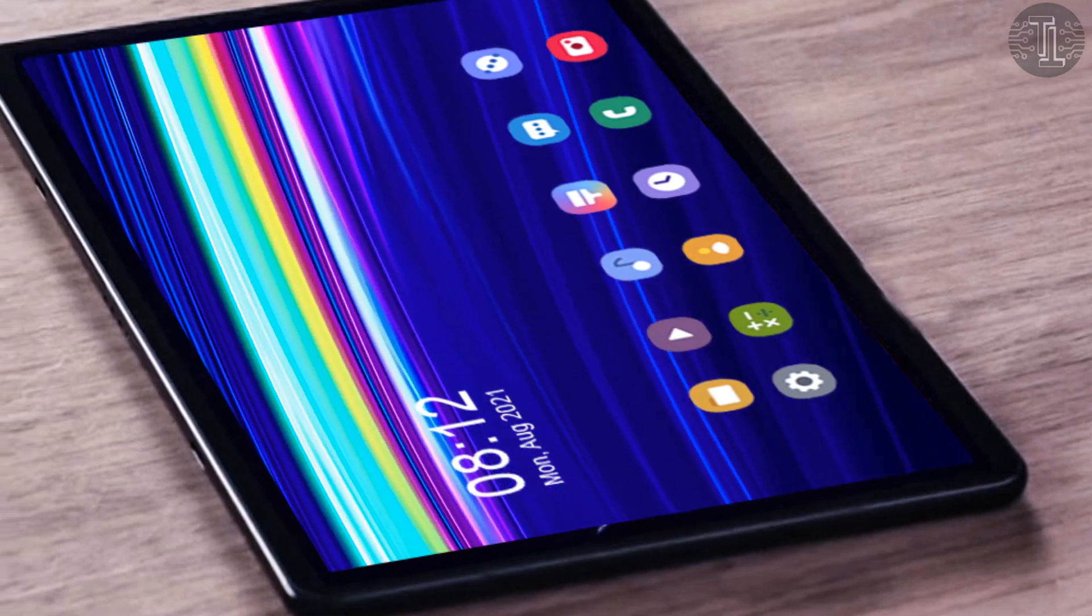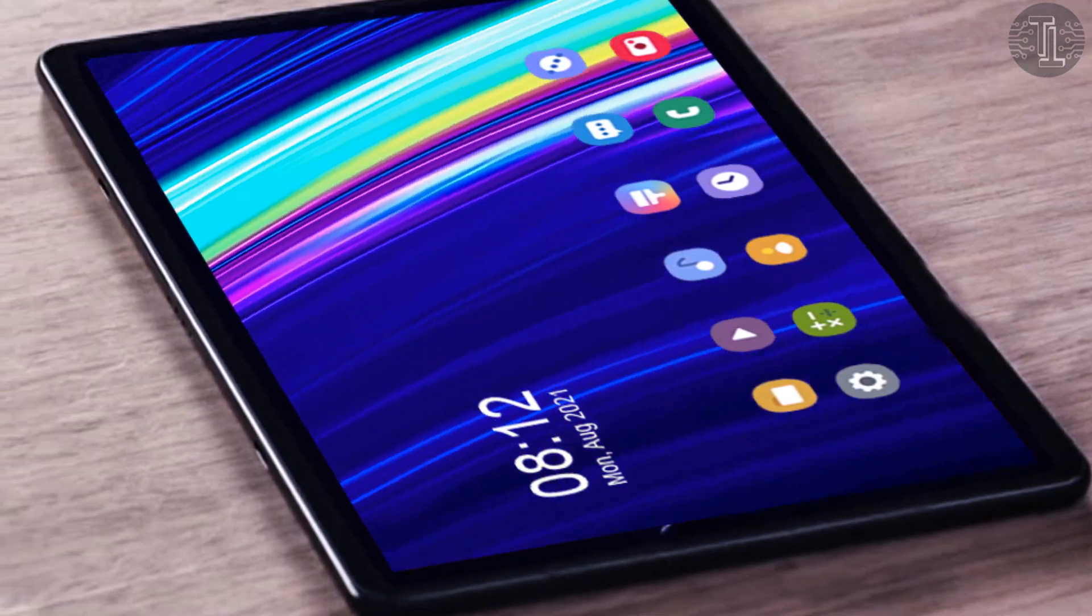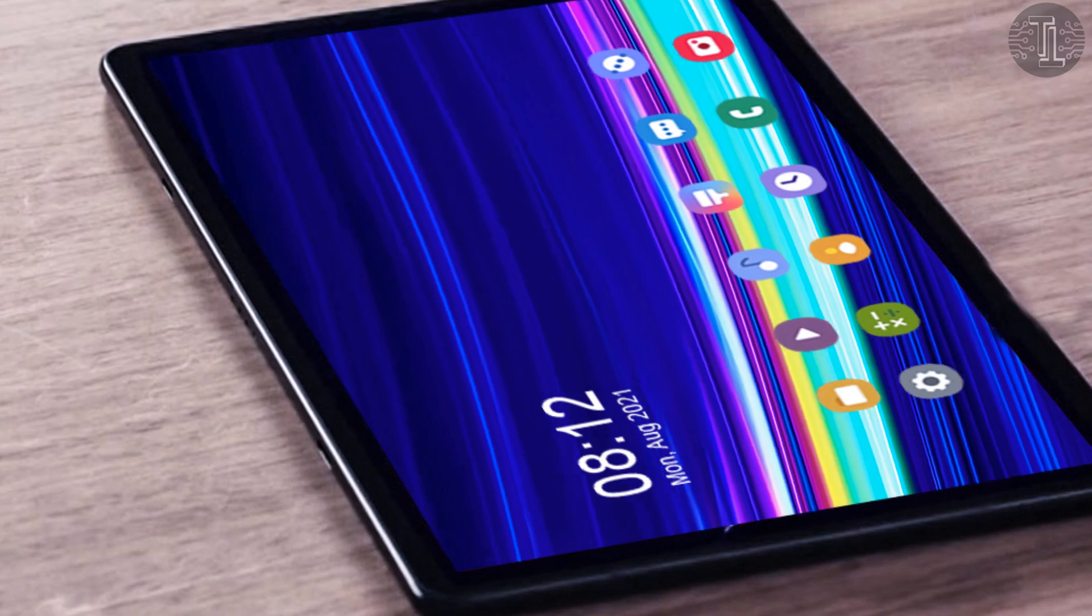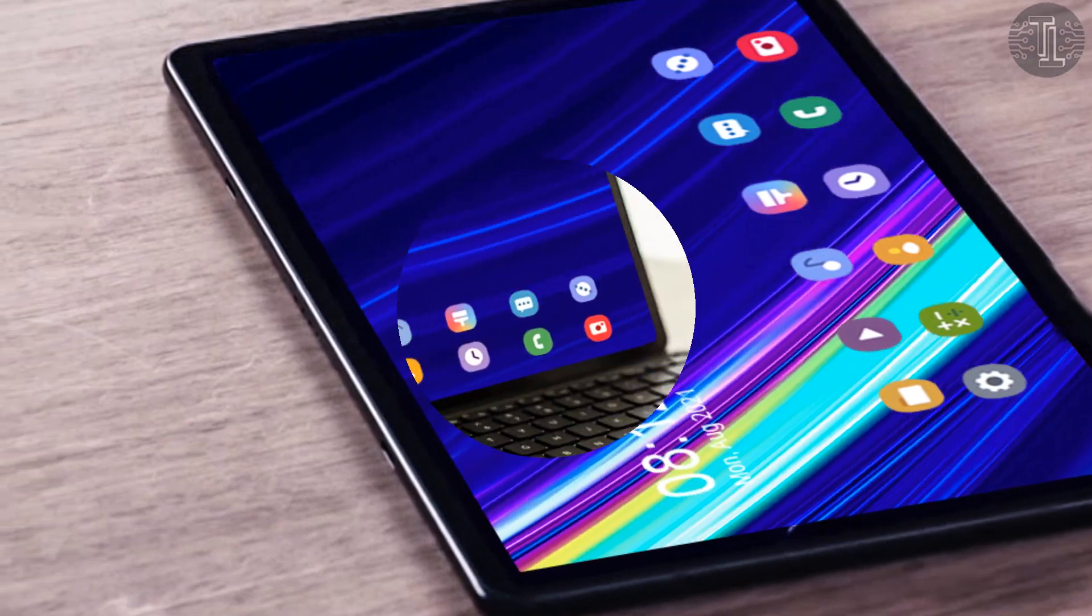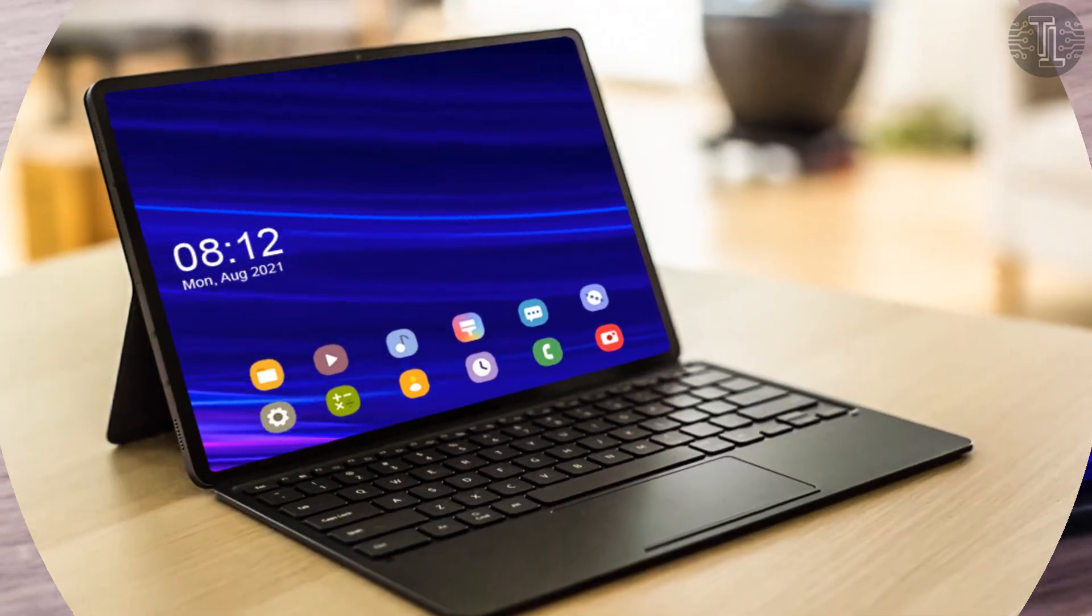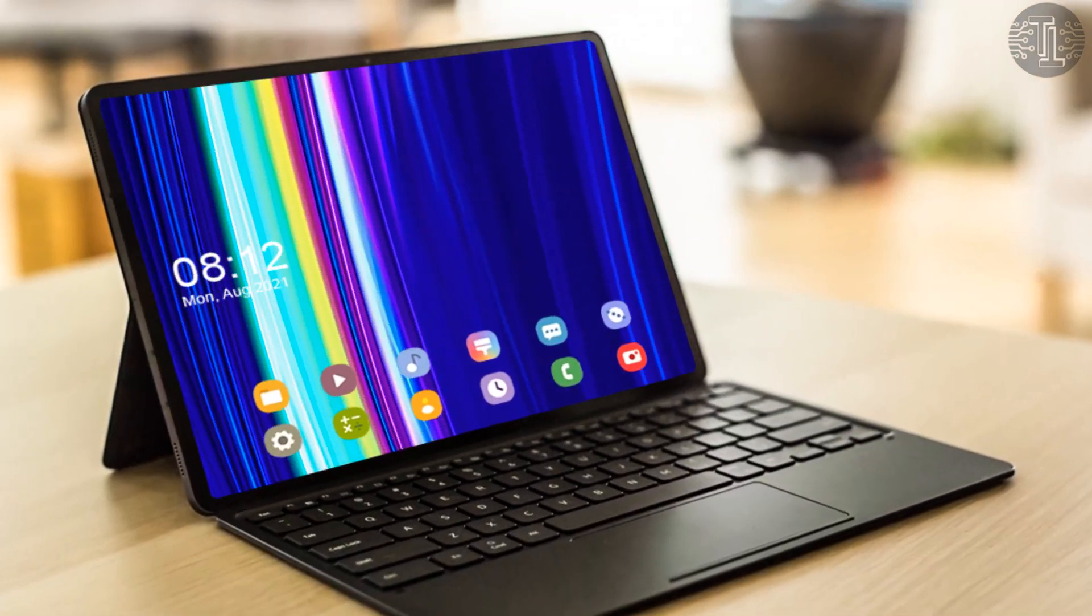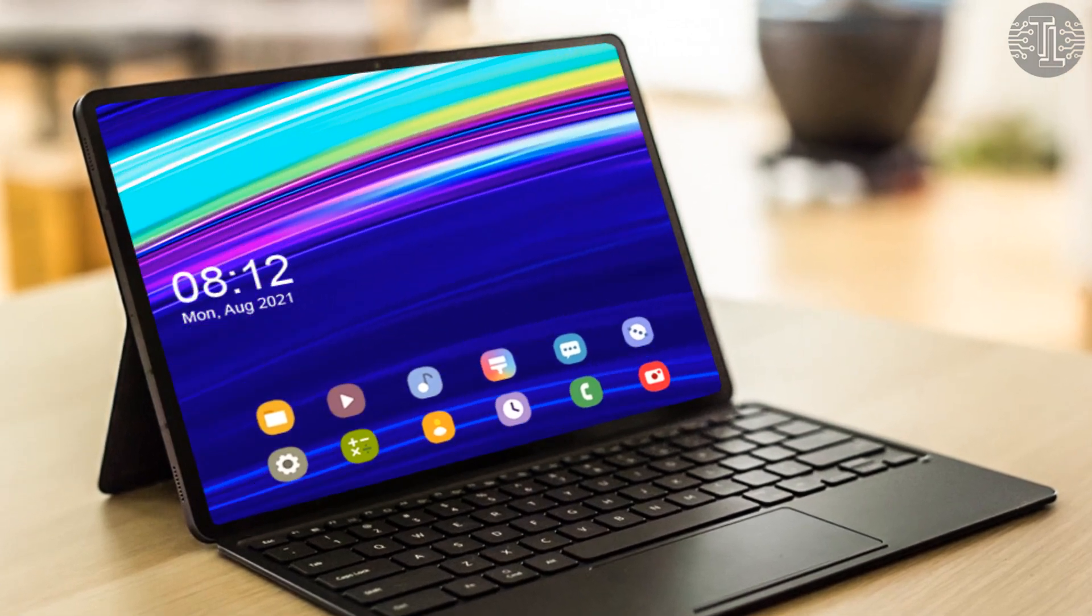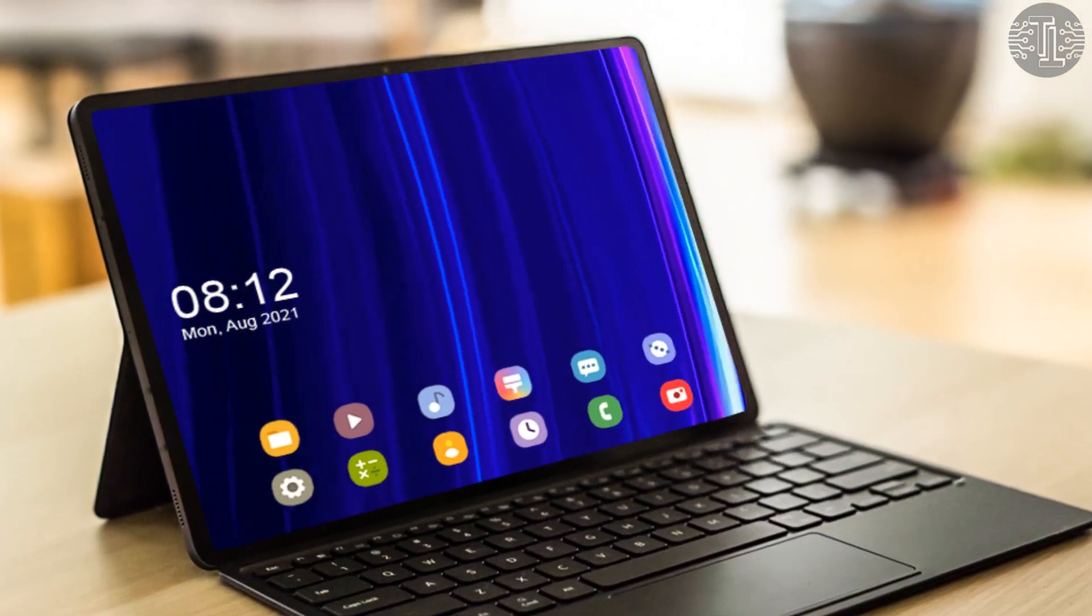Let's talk about connectivity. The Galaxy Tab S8 Ultra offers 4G and 5G support, along with Wi-Fi, Bluetooth, GPRS, audio jack, and USB Type-C port.